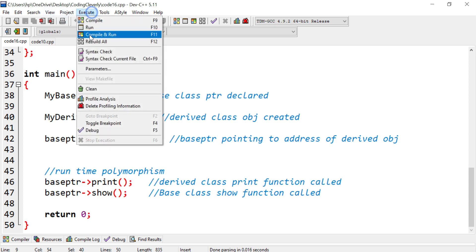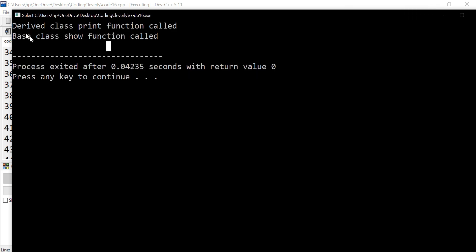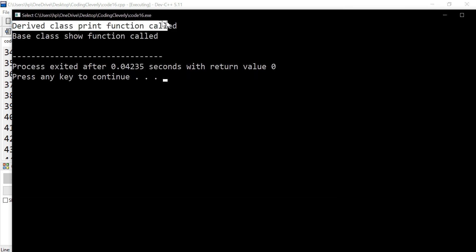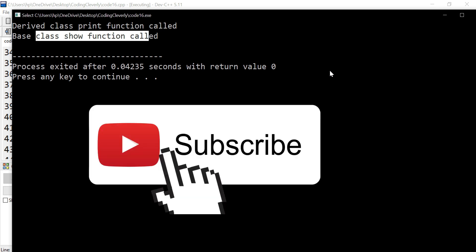When I execute this code, the output confirms: 'derived class print function called' and 'base class show function called.' This was runtime polymorphism. I hope you liked this video and understood the concept of early binding and late binding — also known as static and dynamic binding, or compile time and runtime binding. Make sure to subscribe to the channel and watch my other videos. I'll see you in the next video.